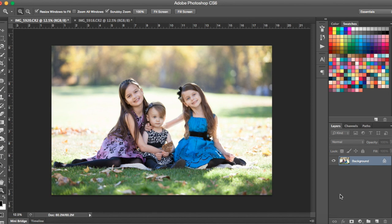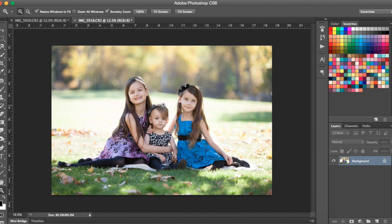So I have this photo here and I really like it. Everyone is smiling nicely except for this little girl in the middle. She's not looking at me nor is she smiling. So I actually want to take her head from this photo and put it on the original.